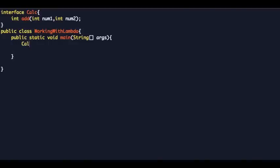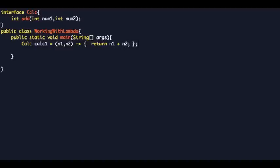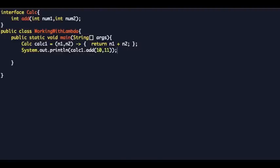You say 'Calc calc1 equals' — you pass the two arguments, just say 'n1, n2', the lambda operator, and then 'return n1 + n2'. If you want to access this, you can just say 'calc1.add(10, 11)'. So calc1 is an instance of this interface Calc, and you created that instance using the lambda expression.